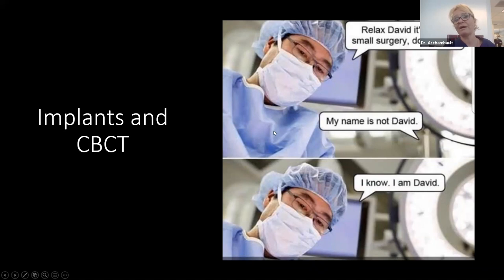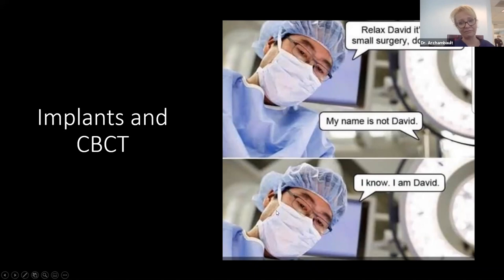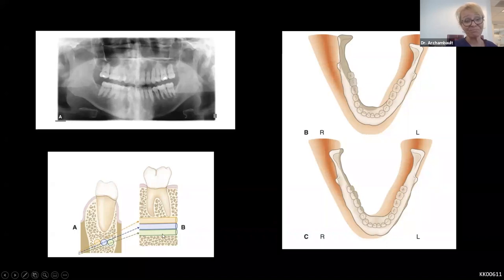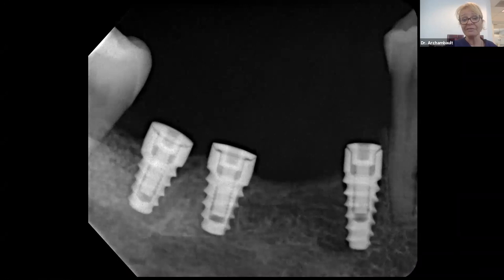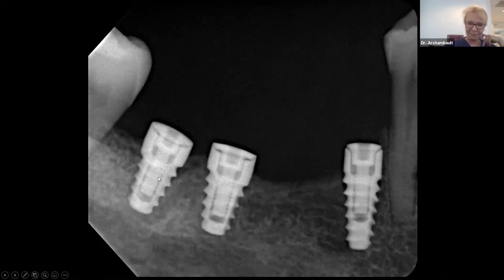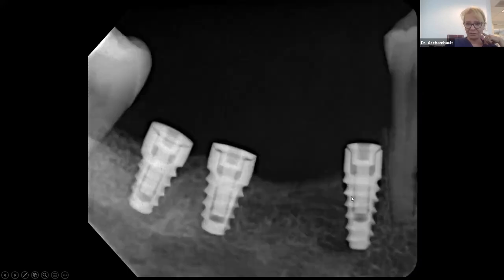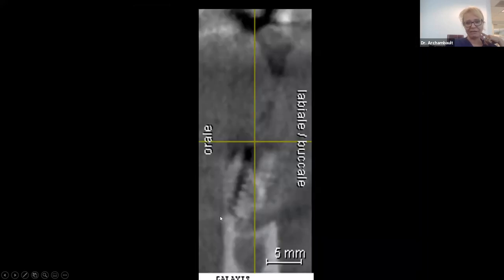Here's the issue: if the mandibular canal runs more buccally or lingually, it will look different on the PA. You might place a shorter implant when in fact you could be placing a longer one safely. These are cases from when I first had my first CBCT — I placed those implants, and I was lucky: no paresthesia. But we played with fire. After that one, I took CBCTs on all my other implant patients. We're not only afraid of paresthesia when doing implants — a malpositioned implant can still osseointegrate, which compounds the problem.